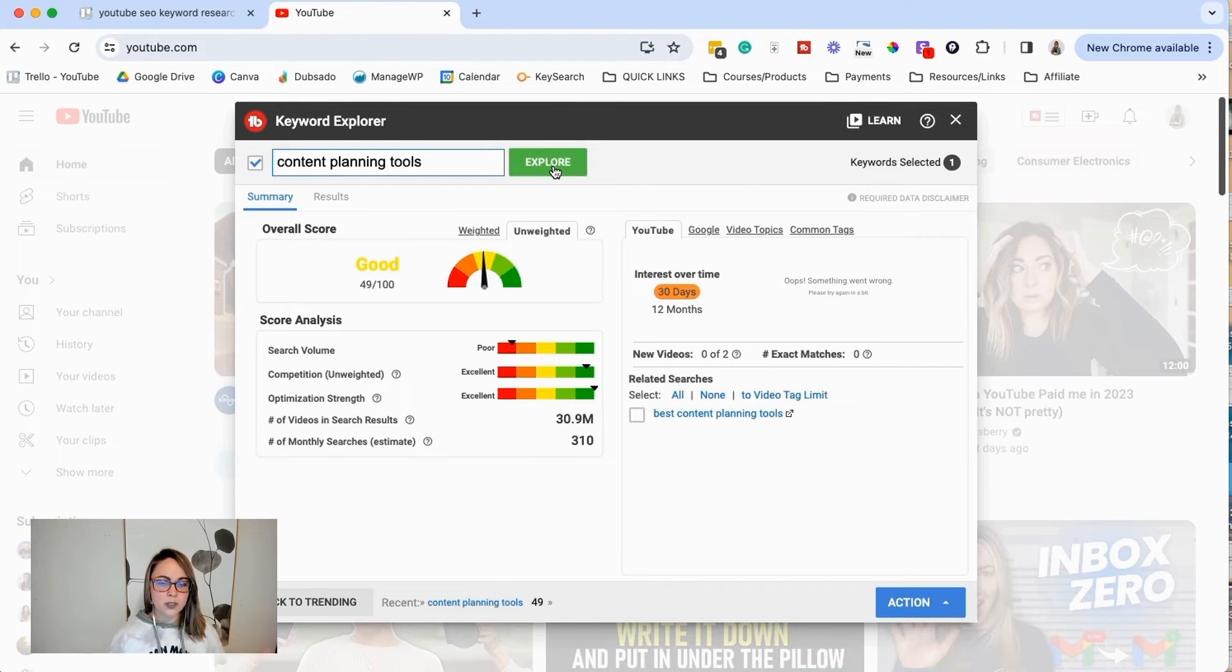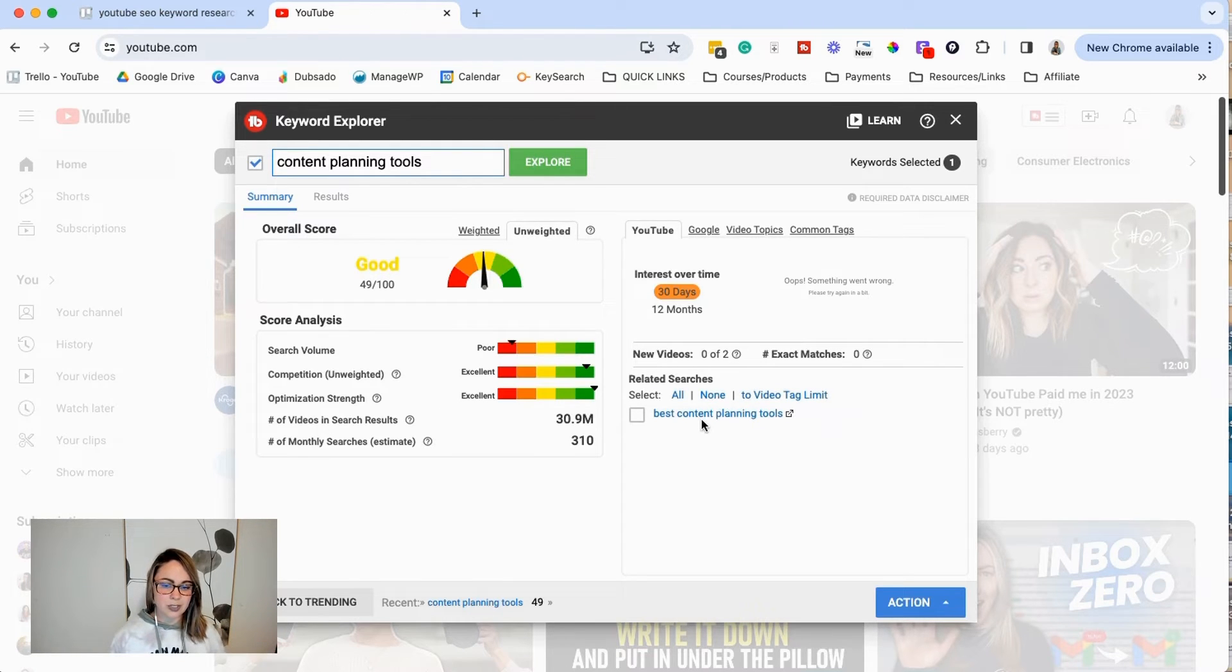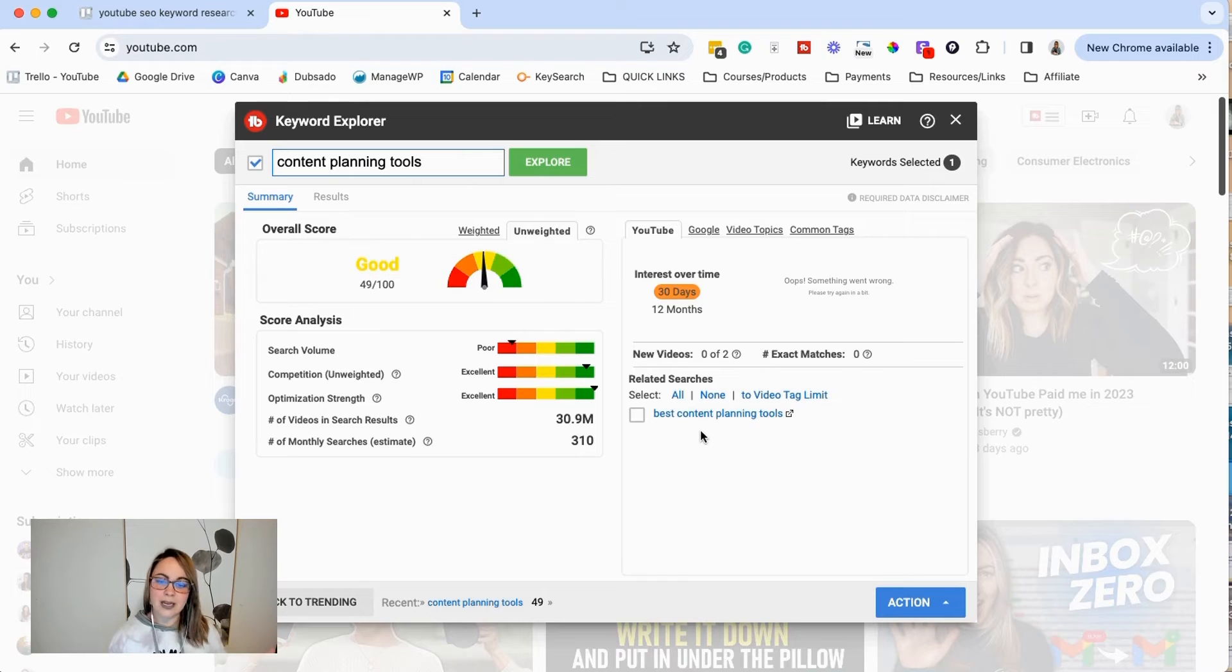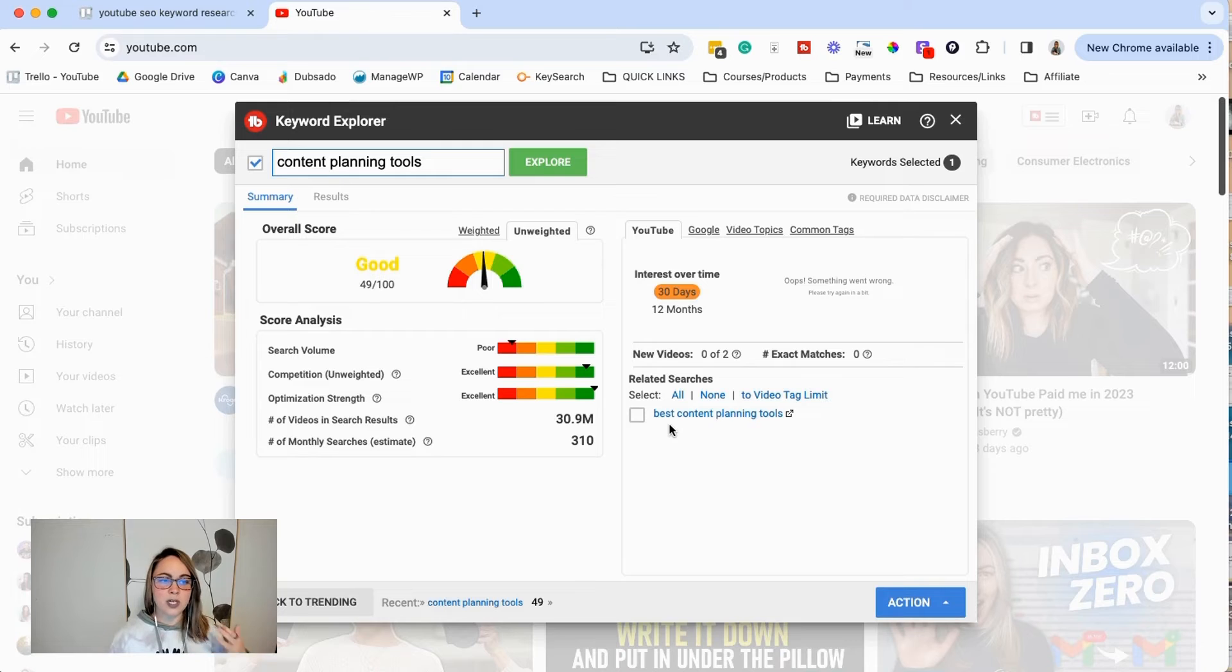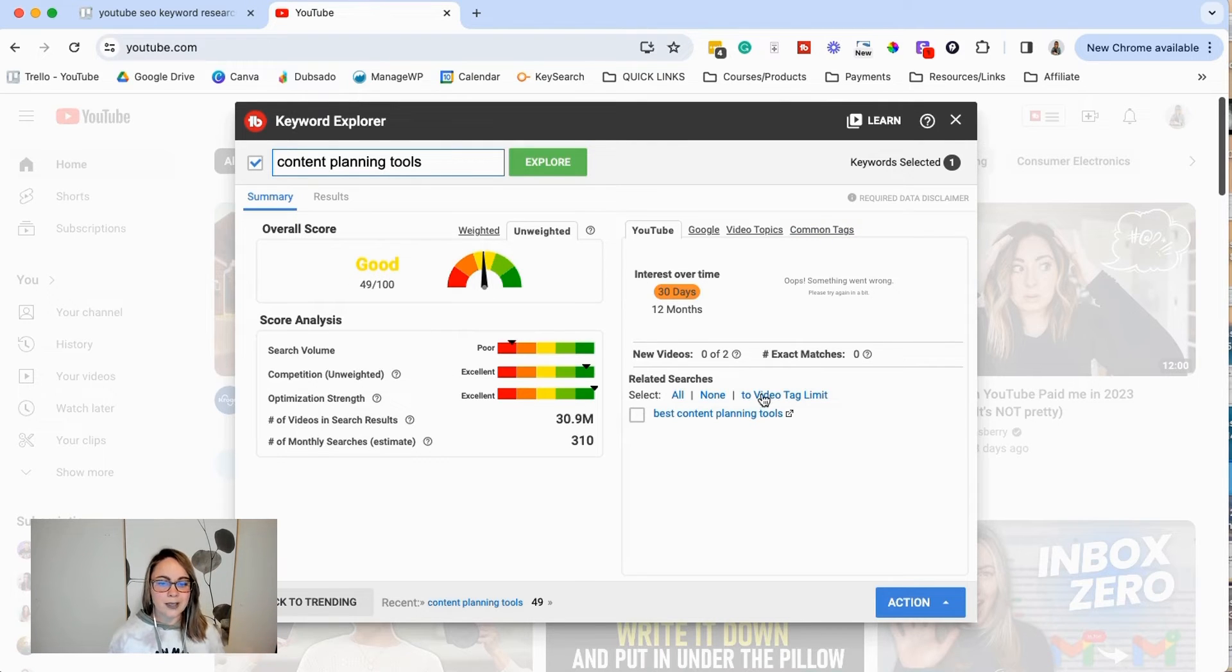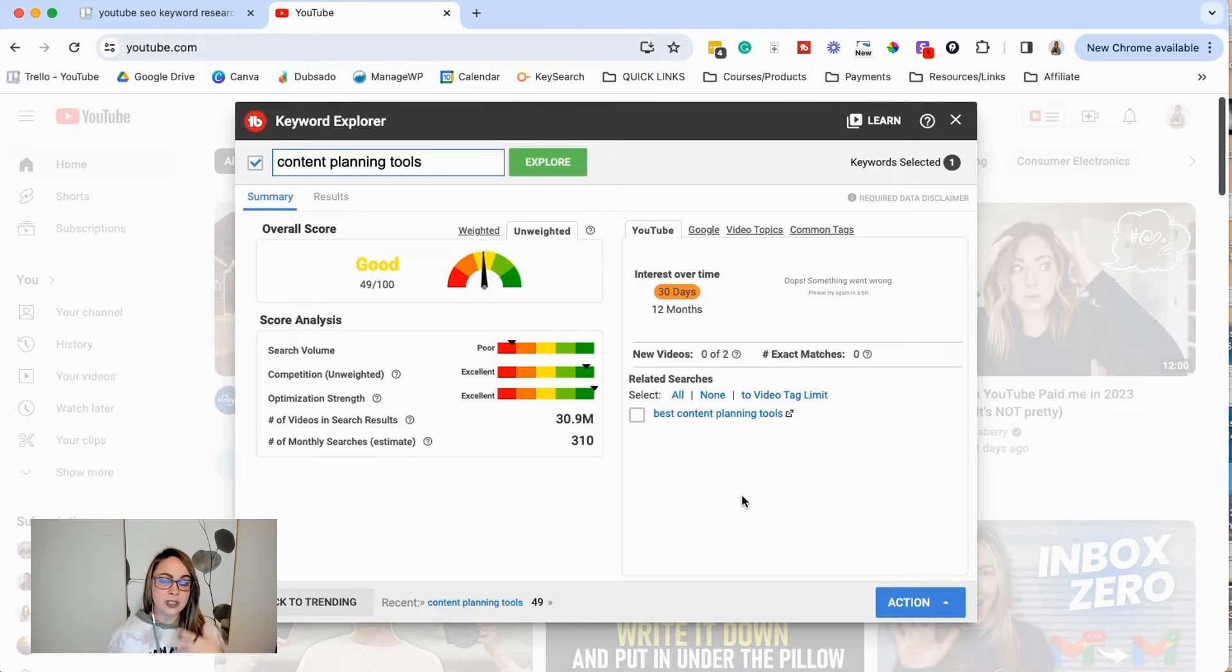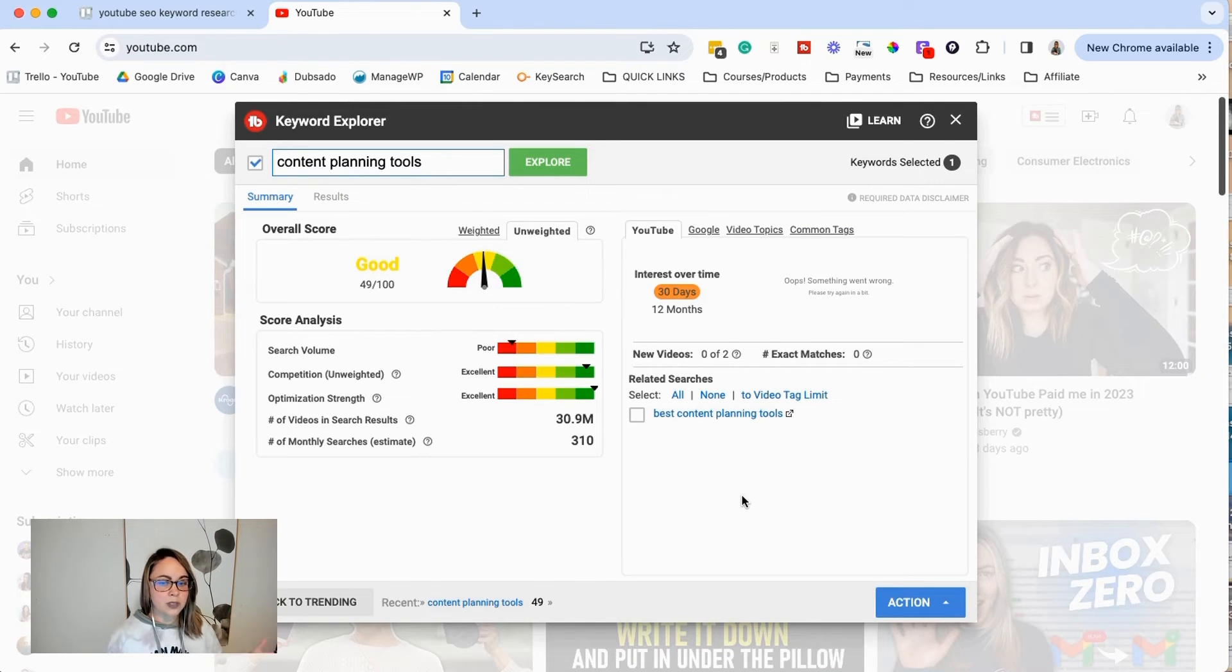Let's go ahead and click explore. So with this one, notice we don't have as many related searches here. It's just like best content planning tools, which is more specific. So you could click on this one and you could see if that overall score is any better, but there's not really any related searches like there was on the YouTube SEO keyword research. So what do you do?